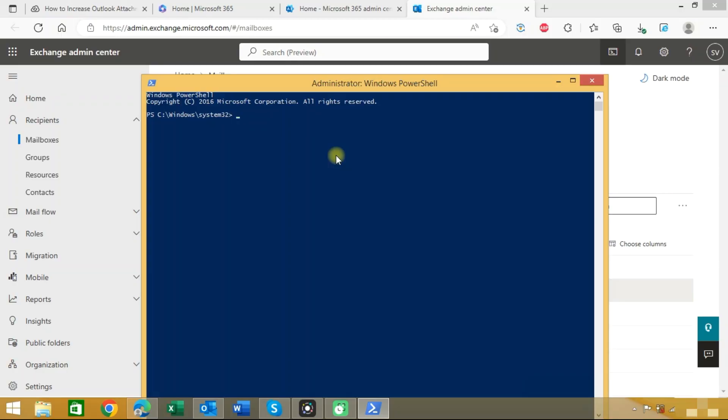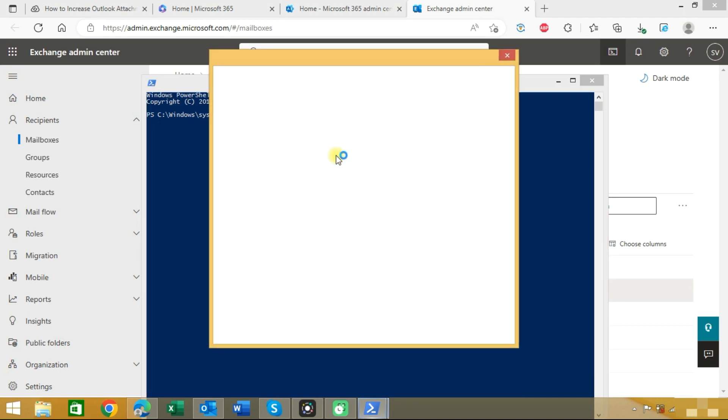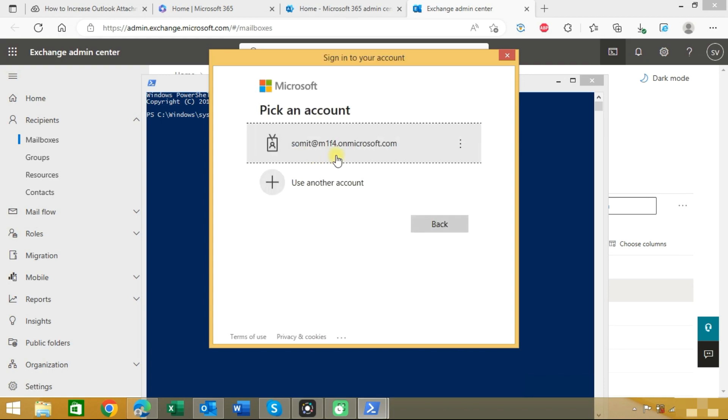Now you need to connect to the exchange online. We will type the command. Now you need to sign in to your account, so choose the admin account here.